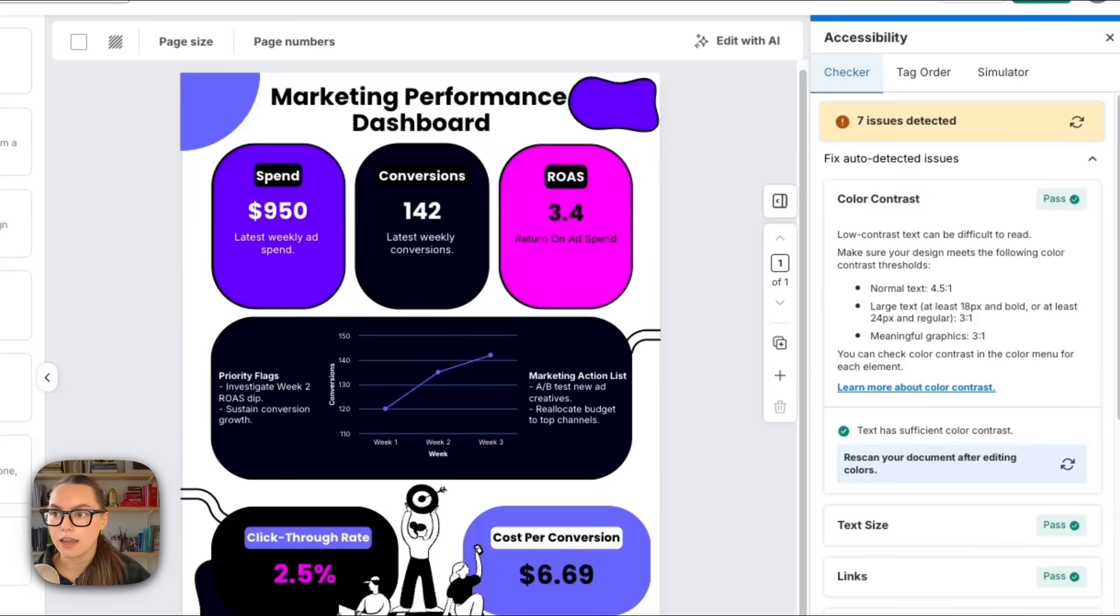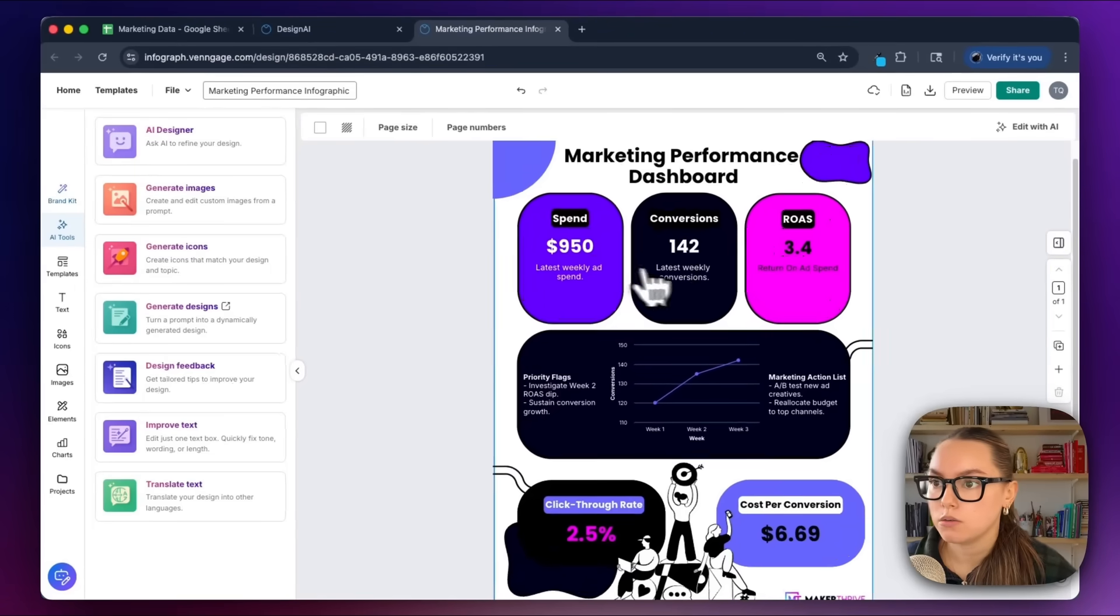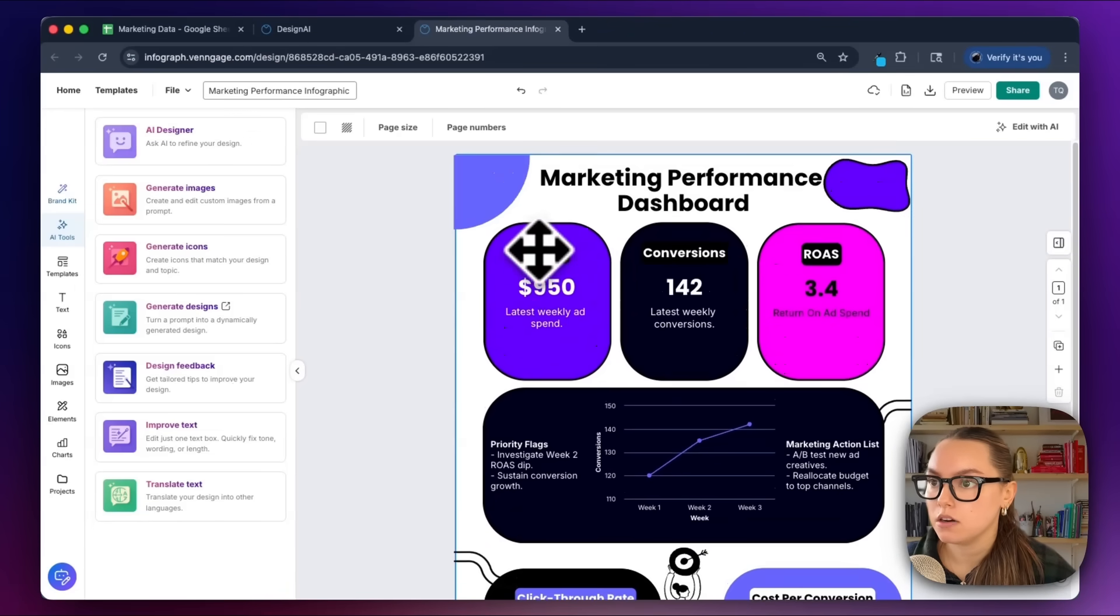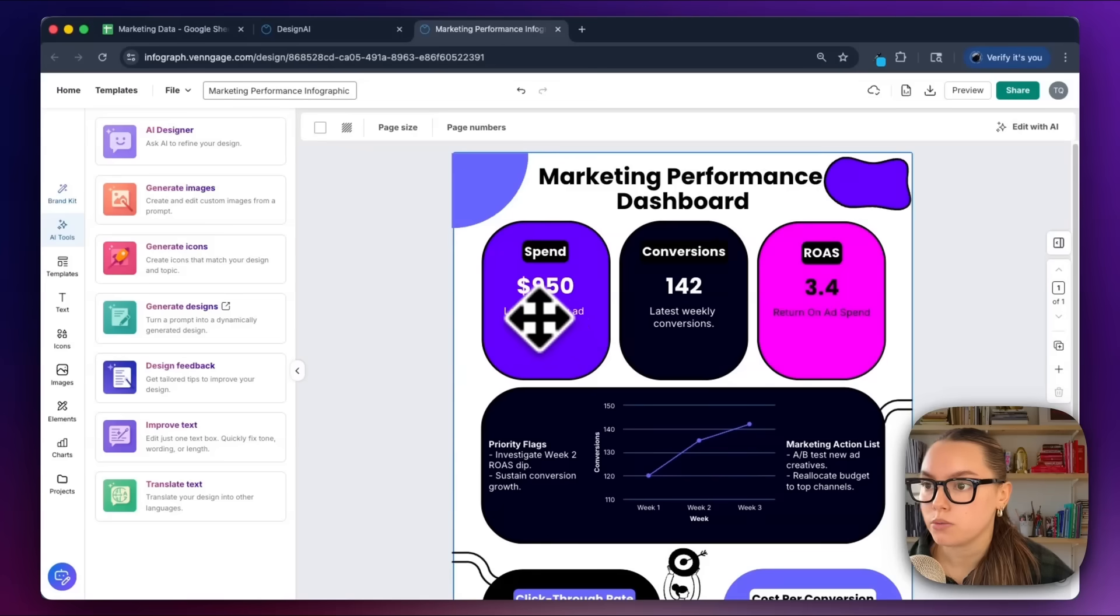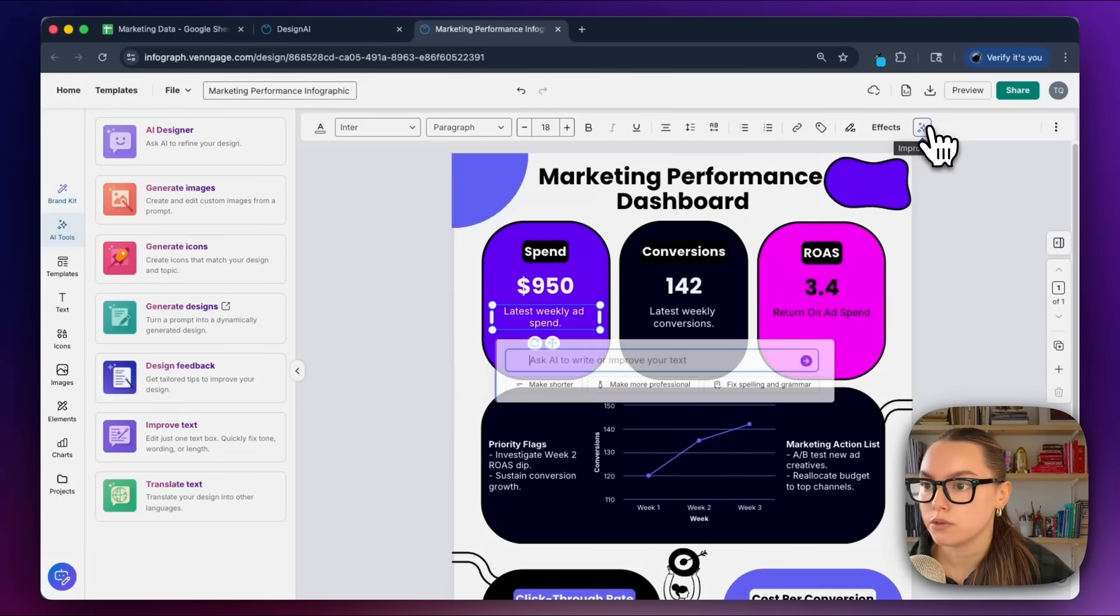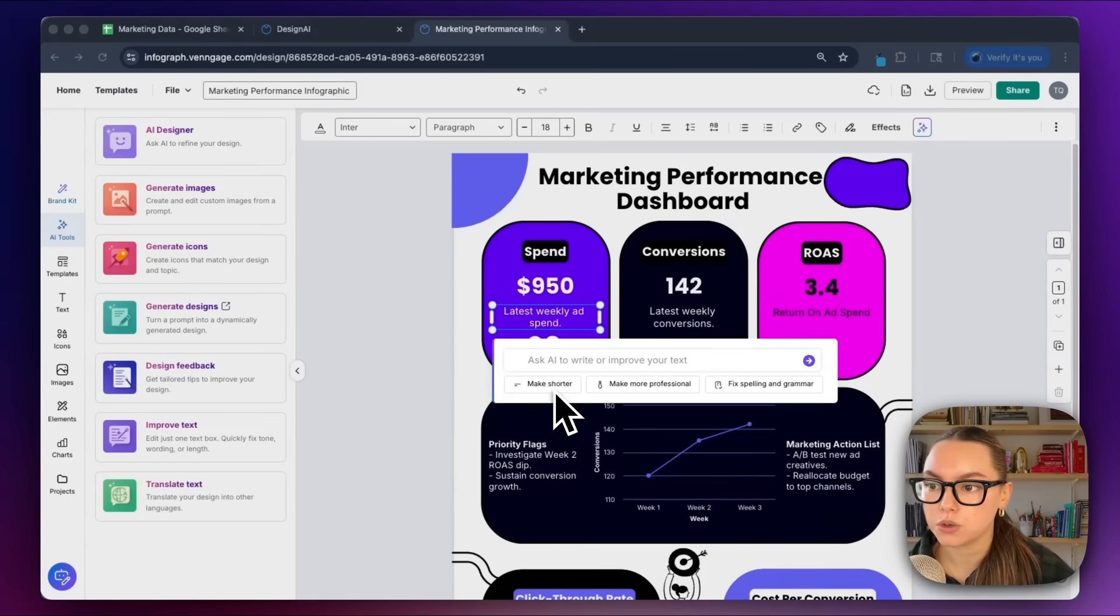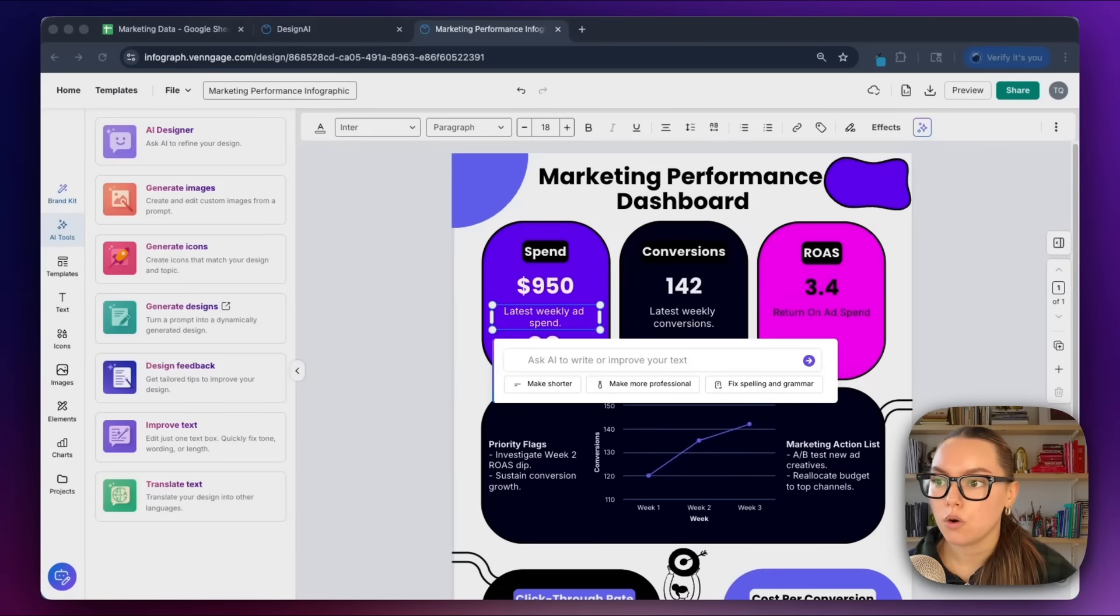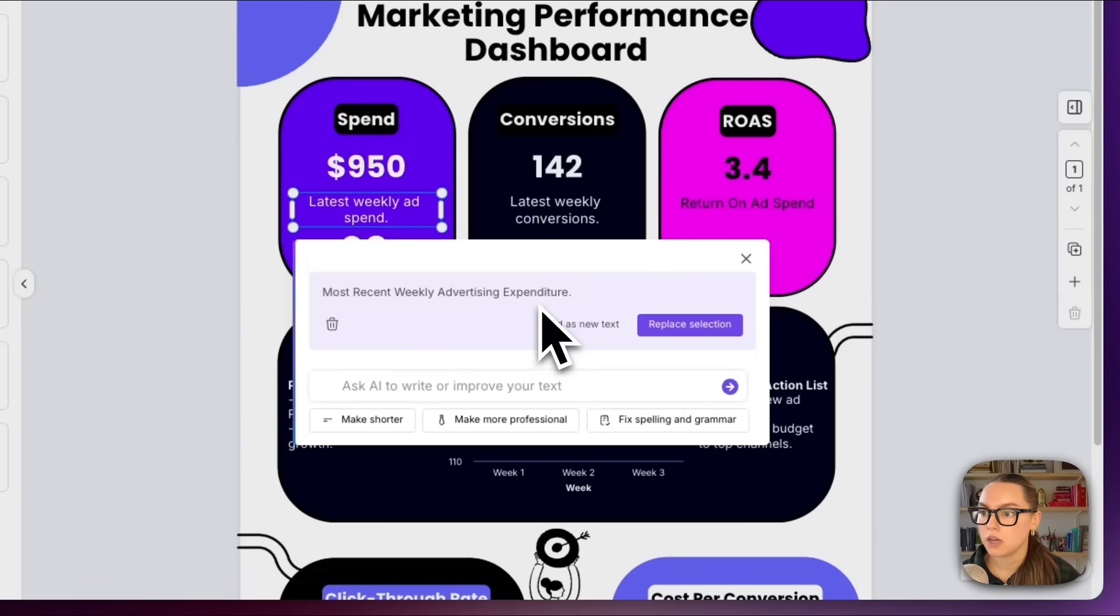Now what I'm going to do is clean up some of this writing. I'll select one of these tiles, so I can go into these KPI tiles up here and look at 'the latest weekly ad spend.' I can select this text and go up here to Improve Text. This will open the AI text generator, and I have a few quick options here. I can make this shorter, I can make it more professional, and then I can also fix spelling and grammar, or I could prompt the AI in my own words. I'm going to choose 'make more professional,' and the AI is going to automatically rewrite this text. I can easily just replace this section.